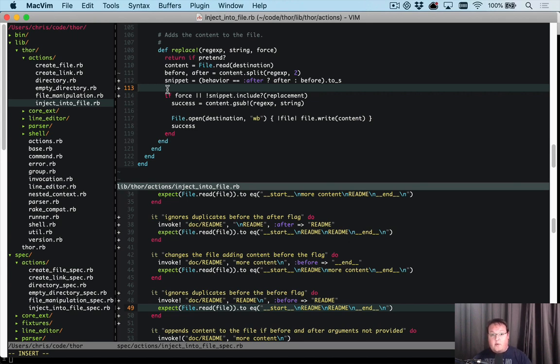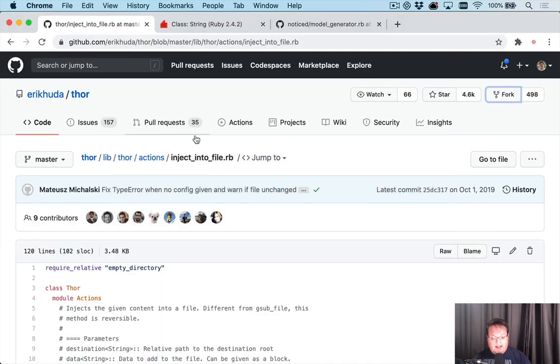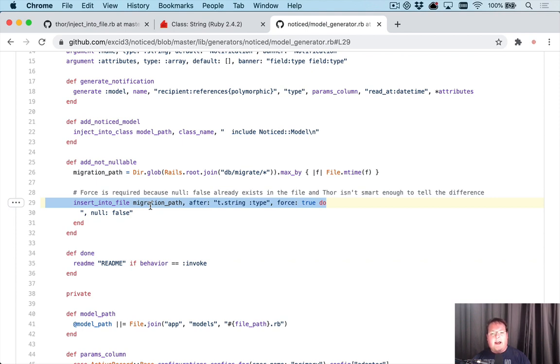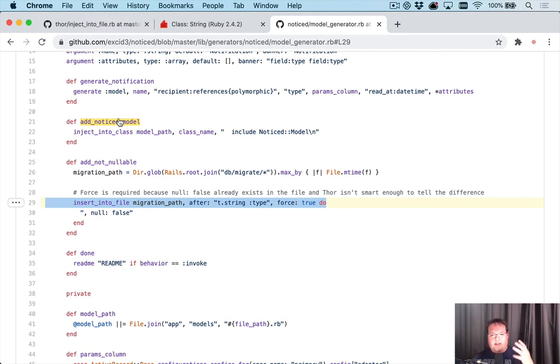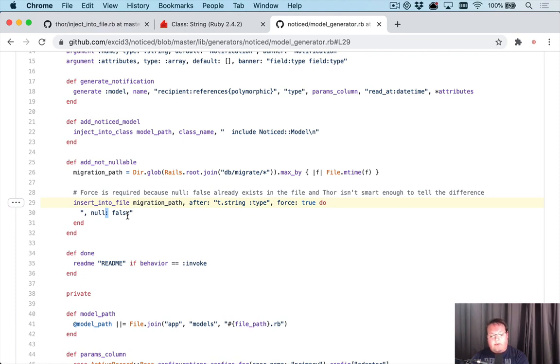To me, when I ran into this originally in my generator, and this line didn't do anything, I was like what is going on? And I actually opened up Thor and put a byebug inside of Thor and tried to figure out where it was running and what was happening and why it wasn't doing what it should have been doing. Because I knew that all my inputs for after and the string were correct. They matched all the examples. So something was going on inside of Thor.